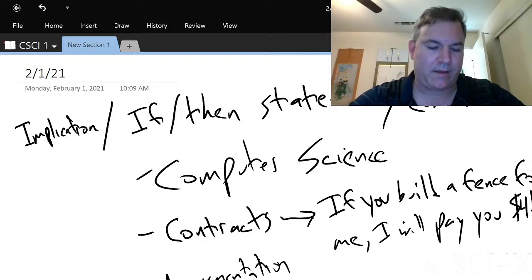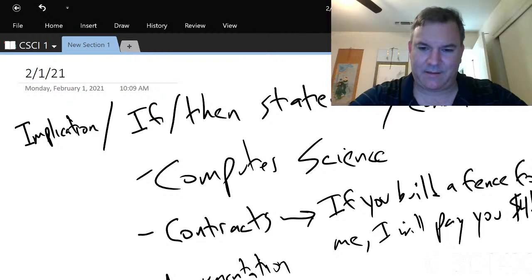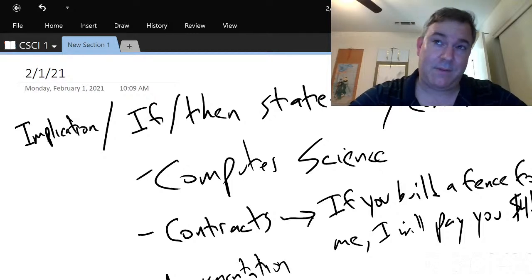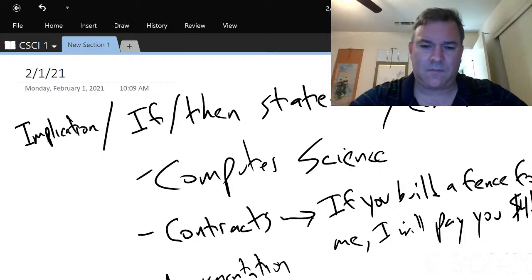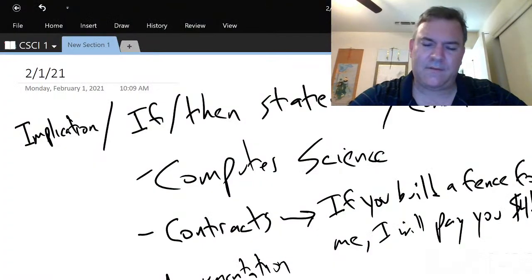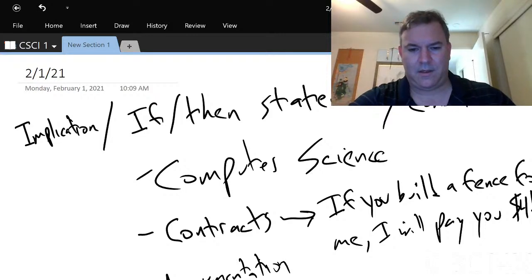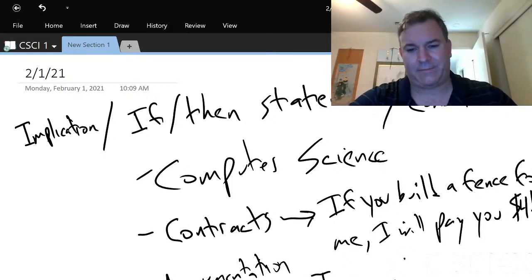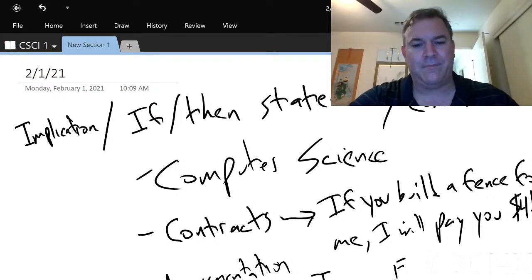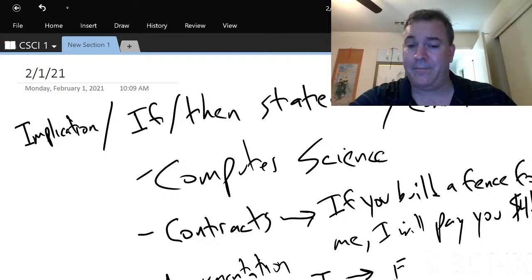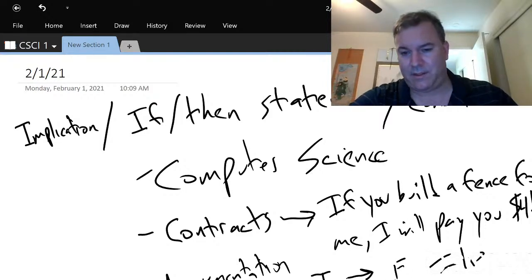Can that statement by itself be a lie? Can 'if you build a fence for me, I will pay you four thousand dollars' be deception? It can't be a lie until something happens — specifically, if you did actually build the fence for me and I didn't pay you. So if you built the fence and I said 'go pound sand, I'm not paying you,' that is the only time an implication can be a lie — when the first part is true and the second part is false. That is a big fat stinking lie.